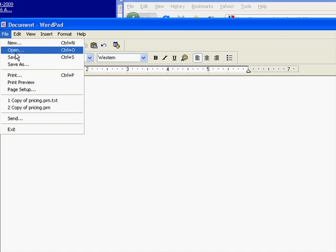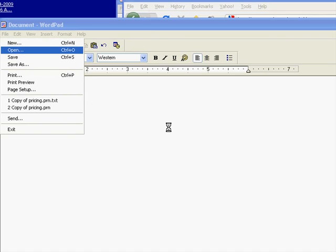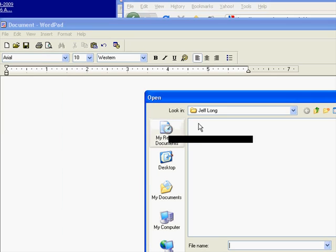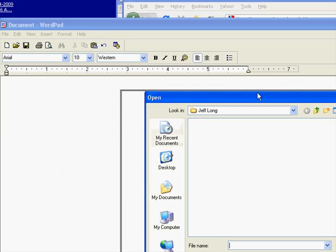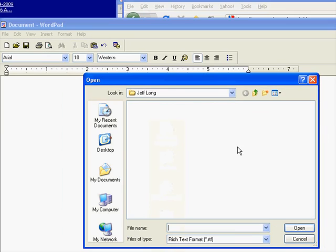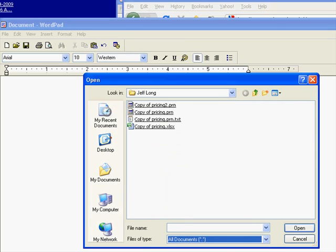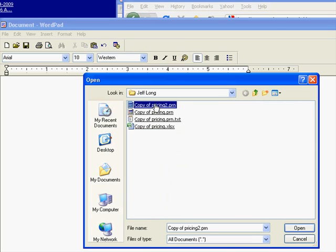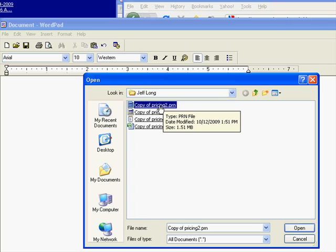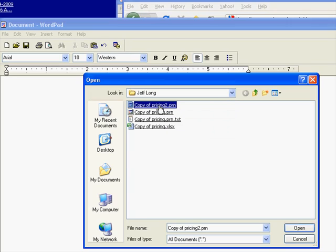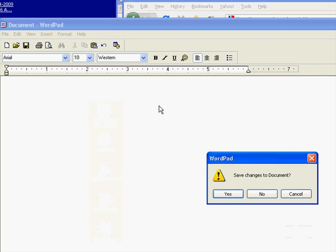File, and now I'm going to go to File, Open, and drop this down and do All Documents, and we're going to open up that copy, the Pricing to PRN that we just created.